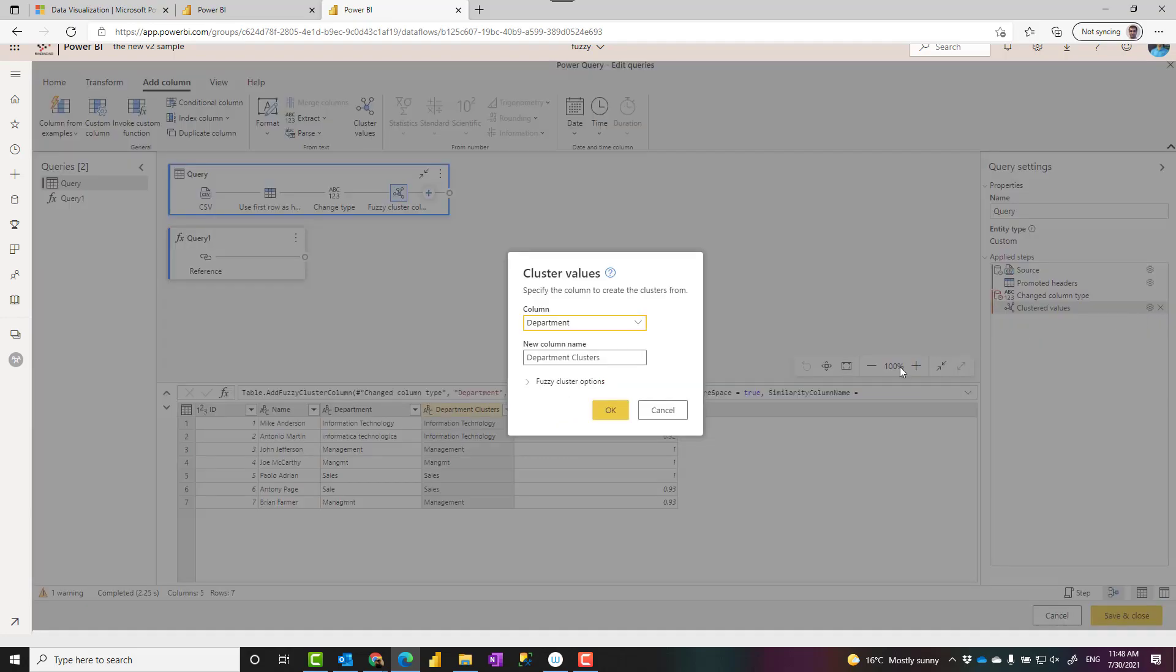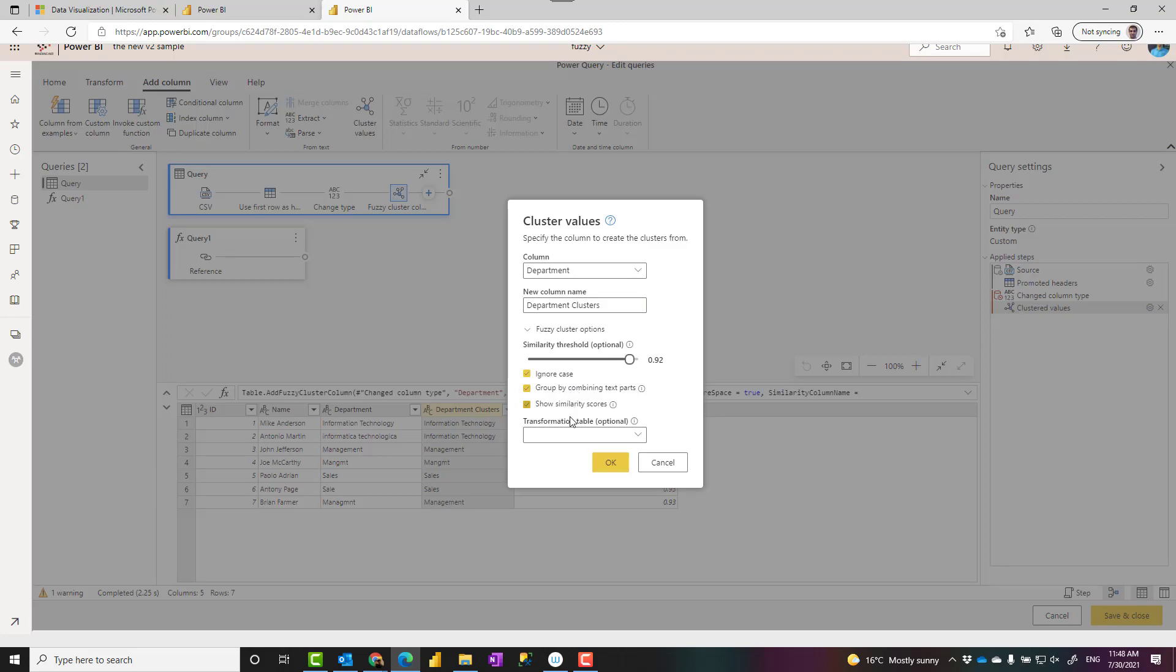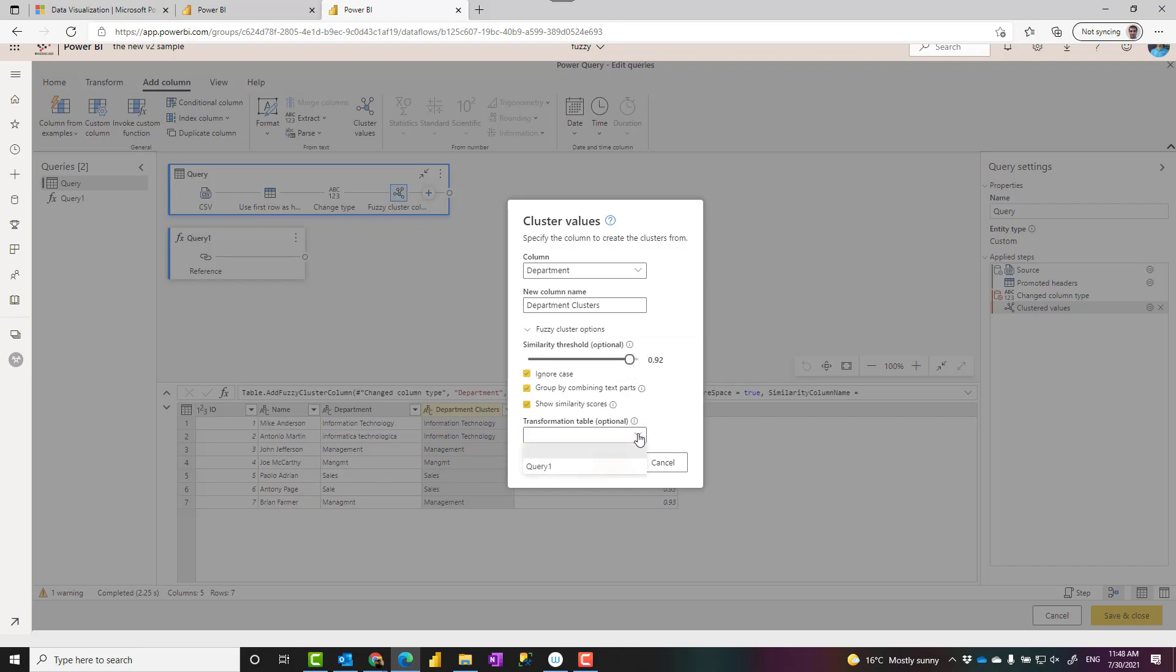So you can play with this, which is quite helpful. Other fuzzy, other similarity options, like ignore case, if most of the case is helpful unless you really want to compare things based on their case sensitivity. Group items by combining text parts, it will actually ignore the space between.